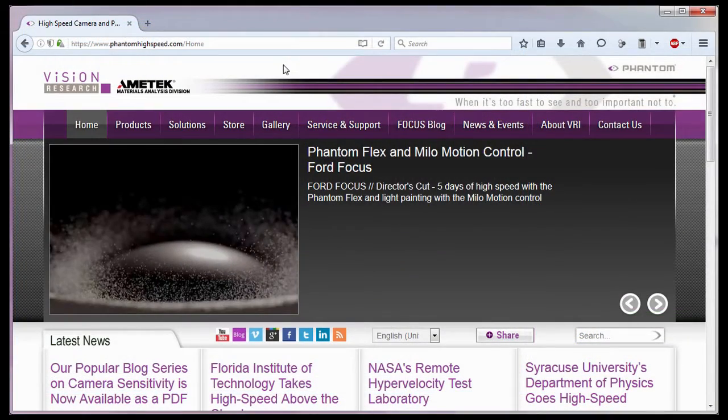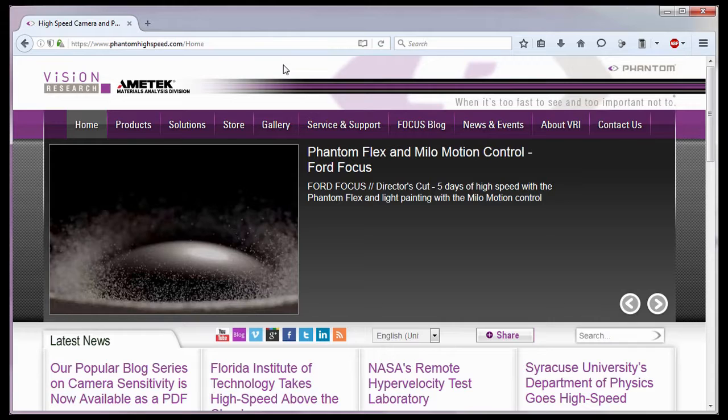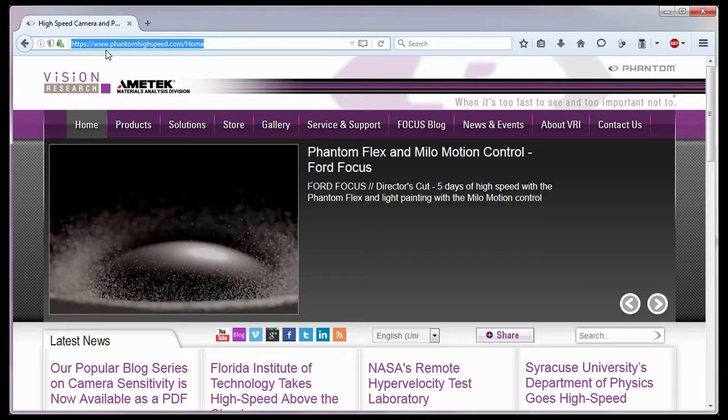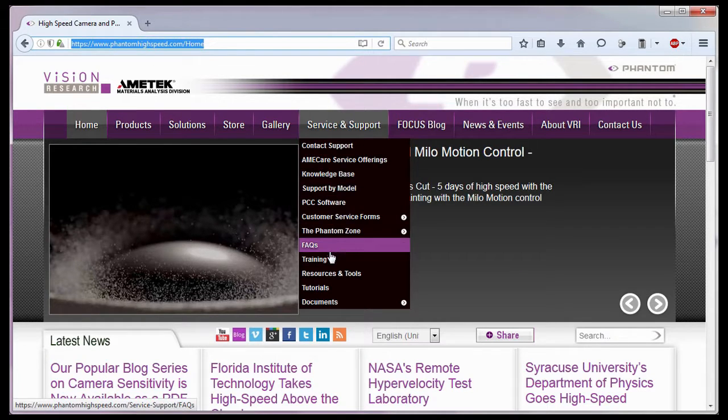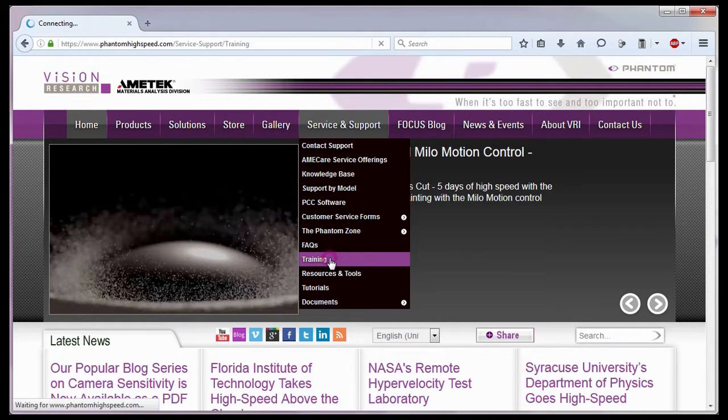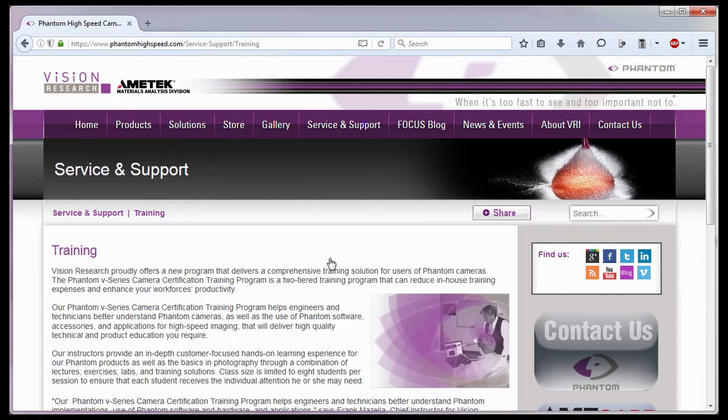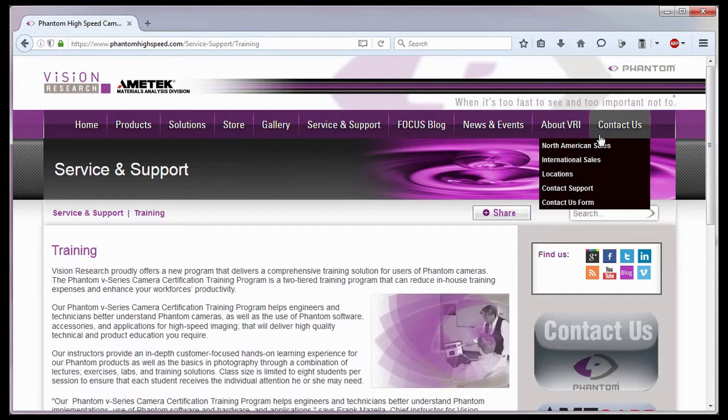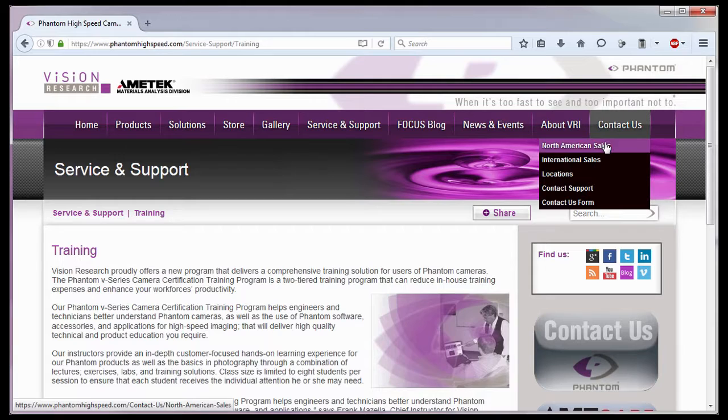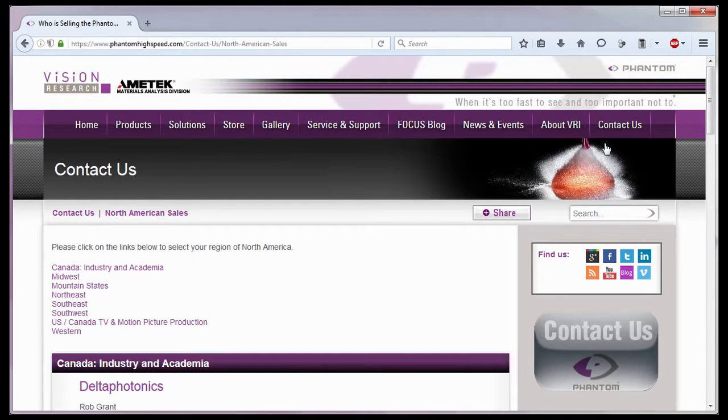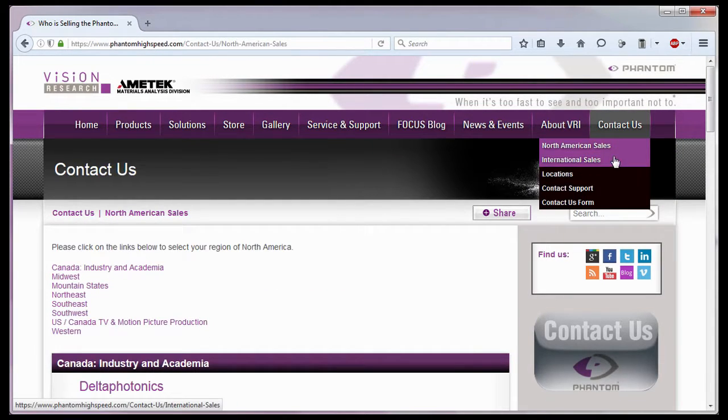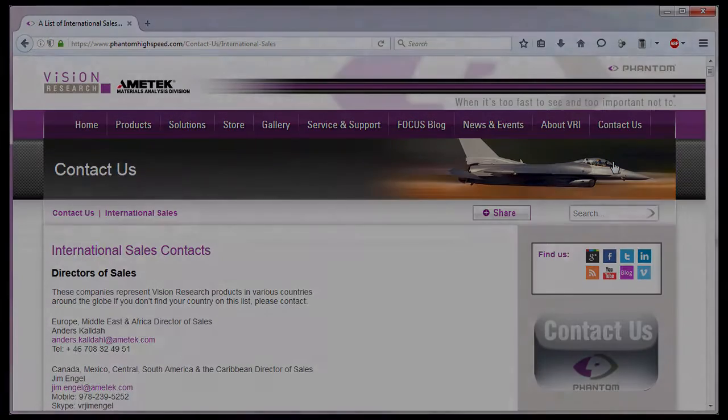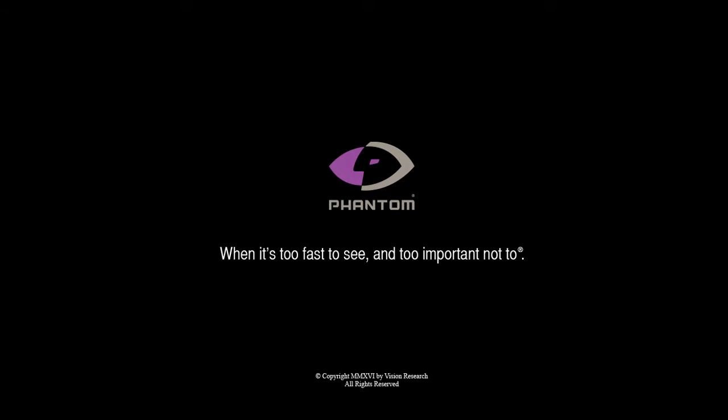For in-depth phantom operations, Vision Research offers phantom operations certification training. Please visit our training web page at www.PhantomHighSpeed.com Service Support Training or contact your local sales representative who can be found on our website under the Contact Us pull-down selection list for more information about our training sessions or for phantom cameras in general.